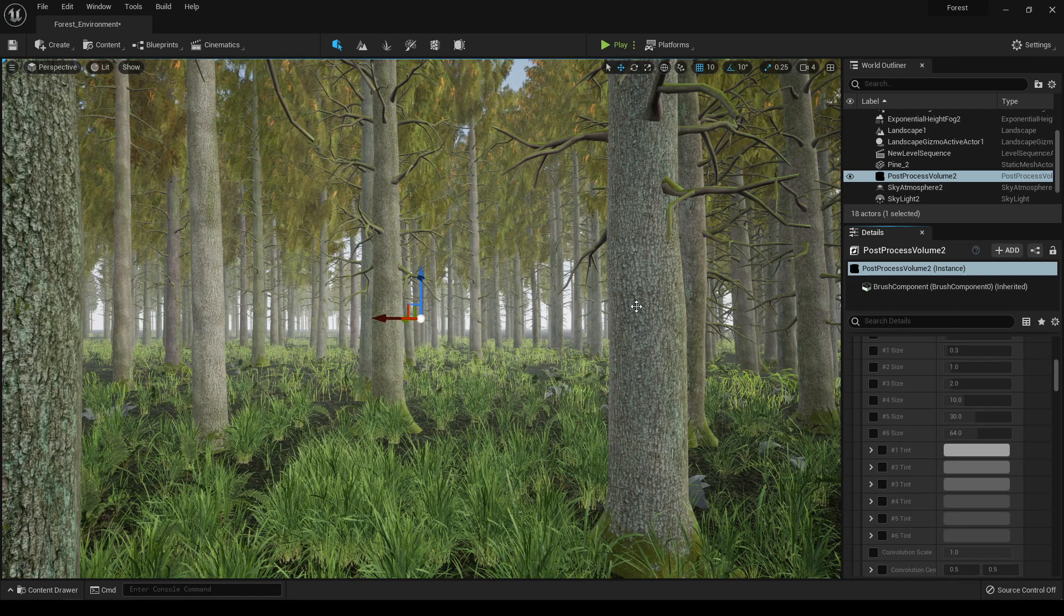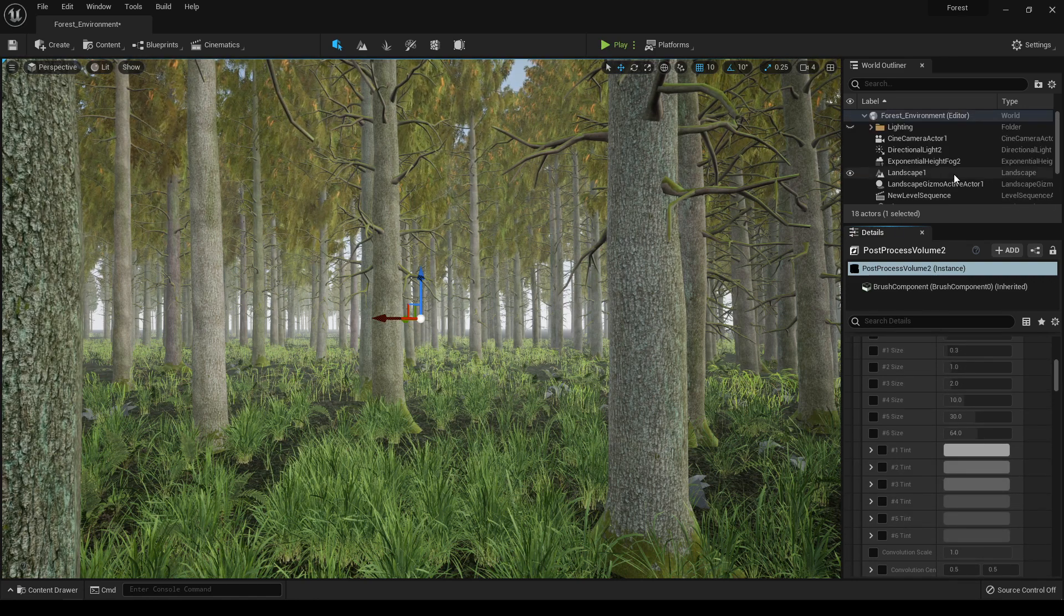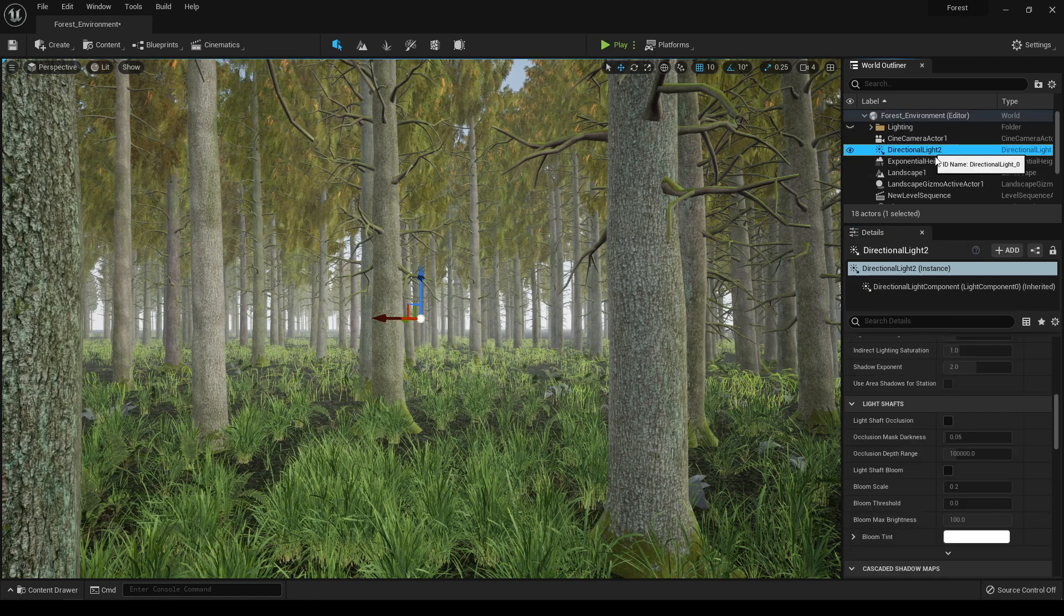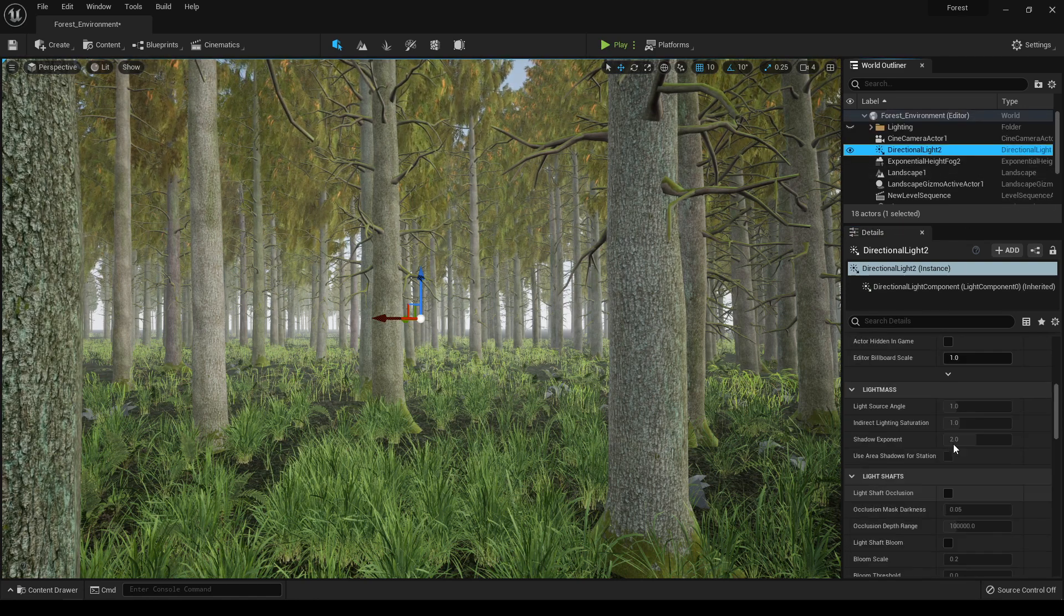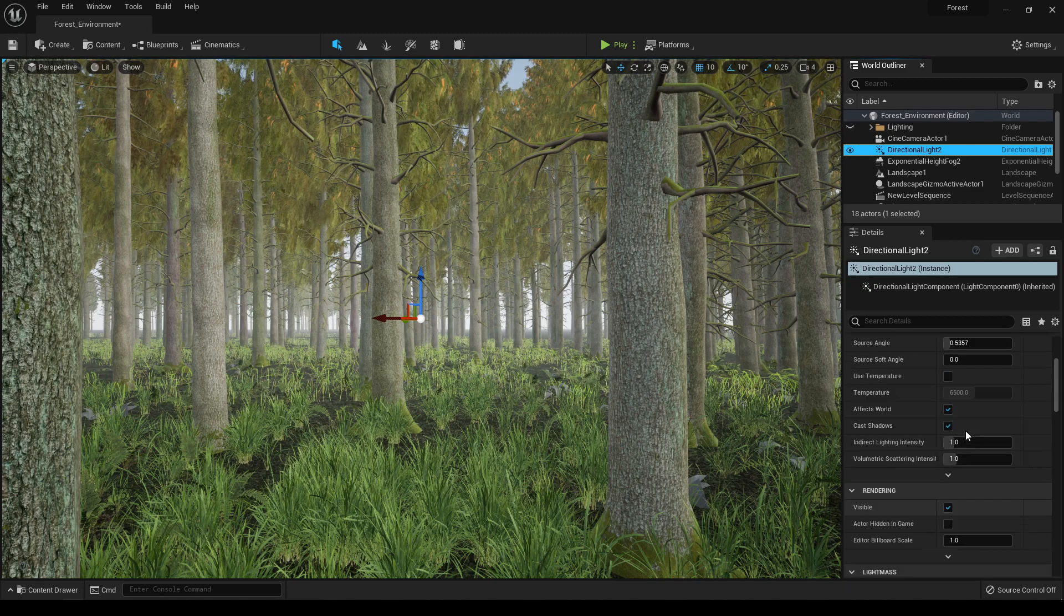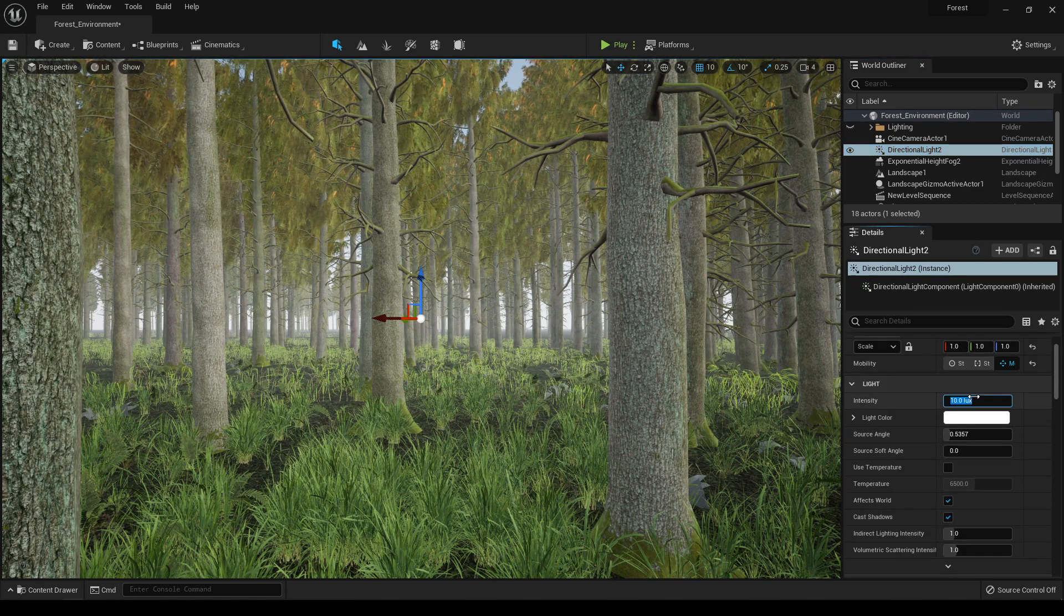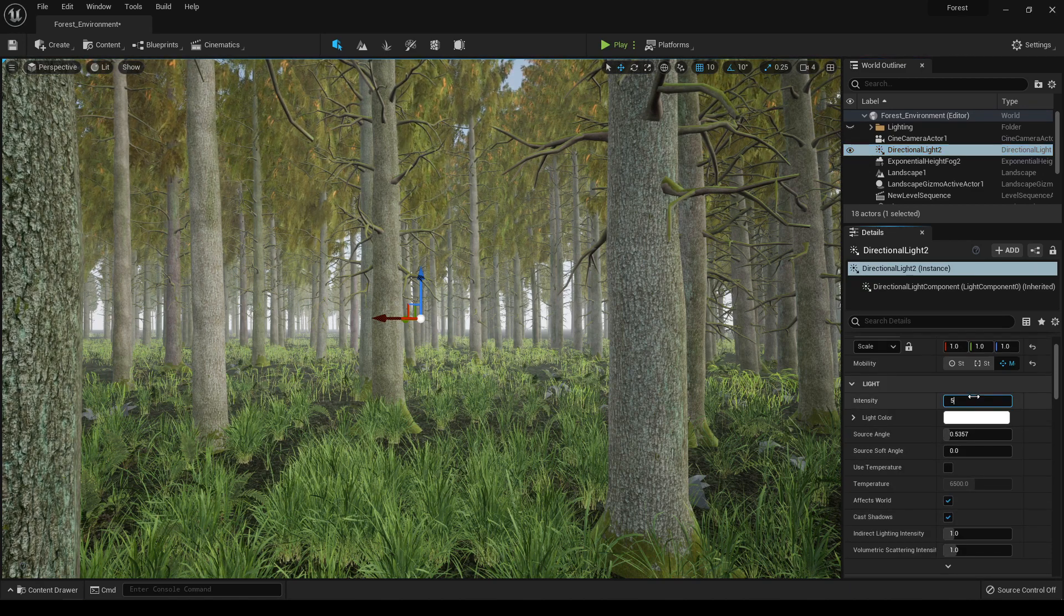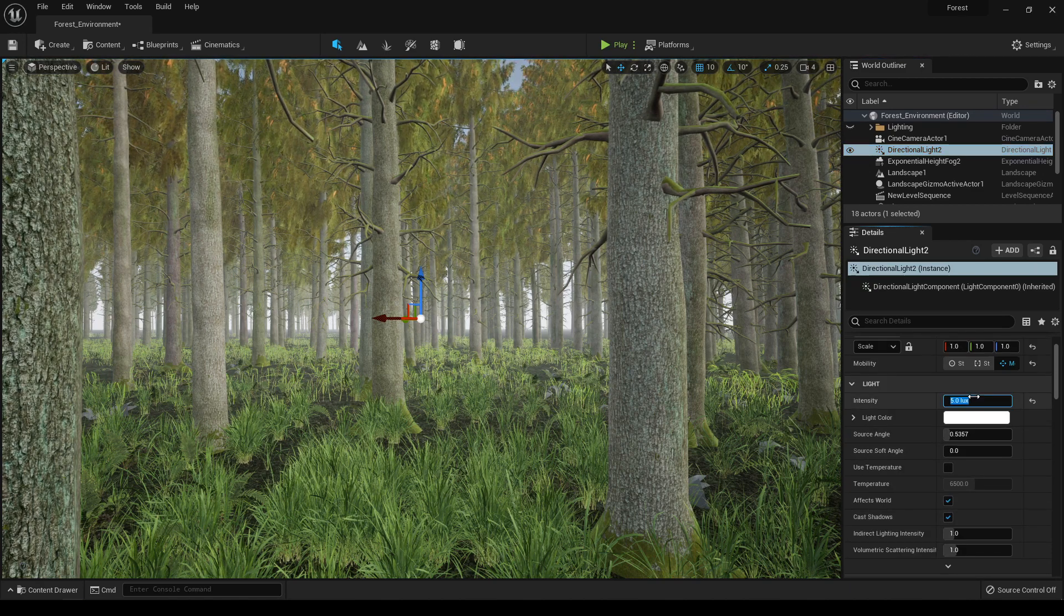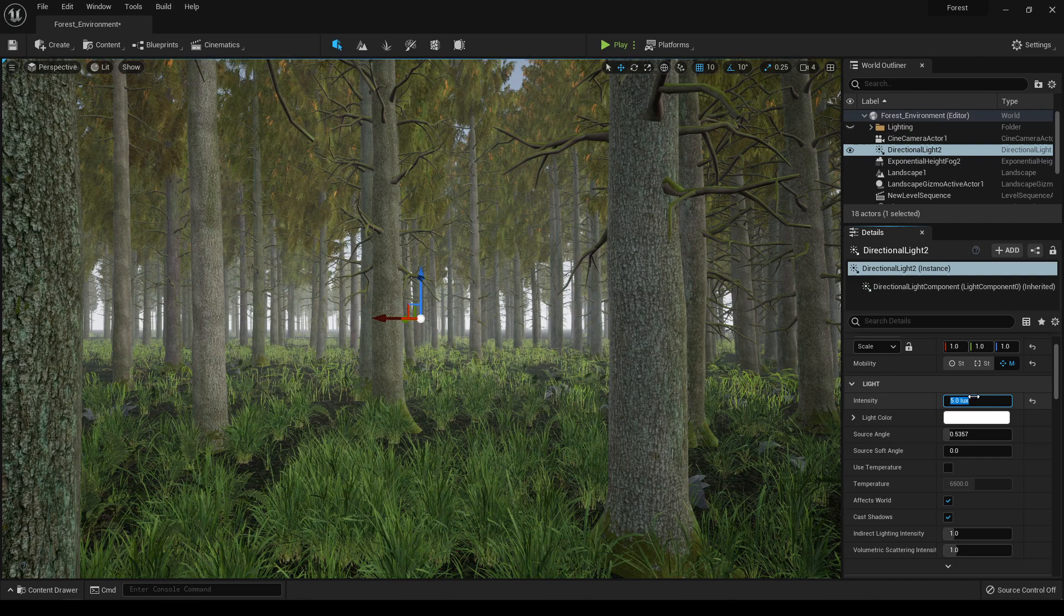Now you can change the intensity of your light from this directional light. Here in intensity you can turn it down or up.